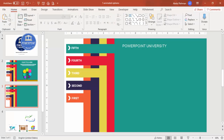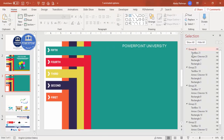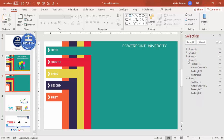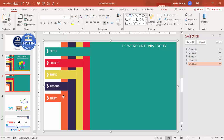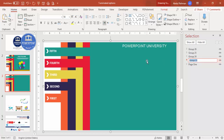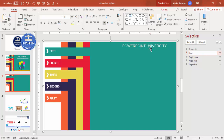Now give a proper name to each group. Go to the Home tab, select Selection Pane. You can see the groups listed as Group 1, Group 2, etc. Select the first group and rename it "Page One," the second "Page Two," the third "Page Three," the fourth "Page Four," and the fifth "Page Five."